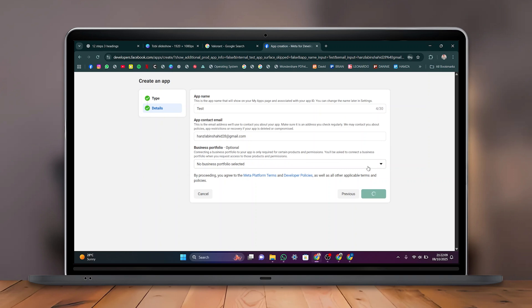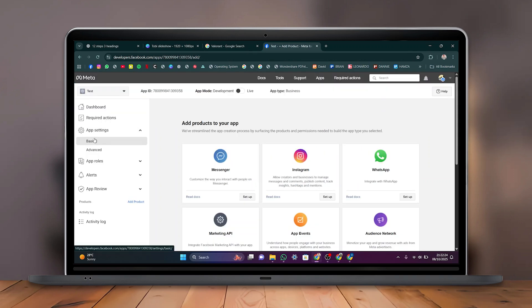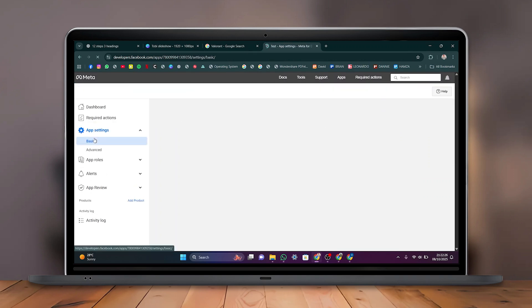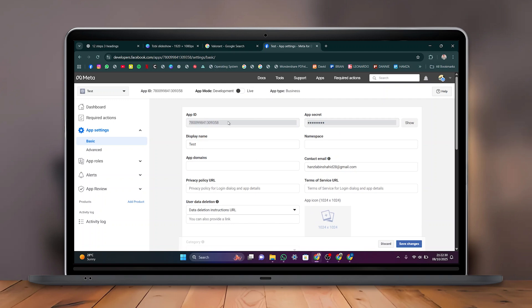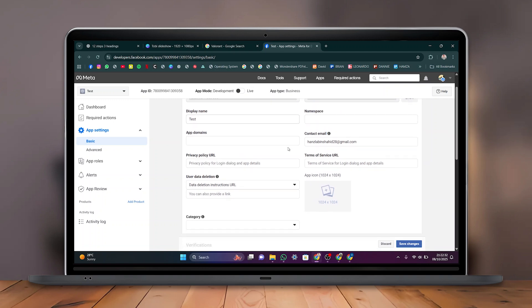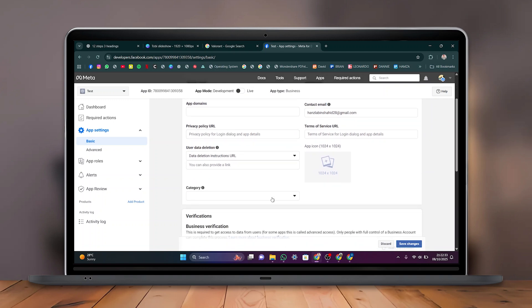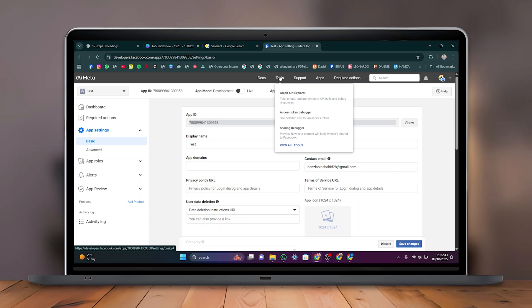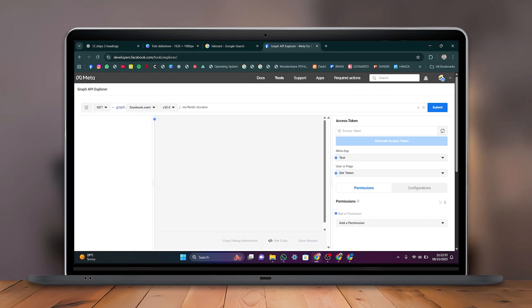On the left-hand menu, go to App Settings and select Basic to view details such as App ID, Display Name, App Domain, and more. Then click on Tools and select Graph API Explorer.